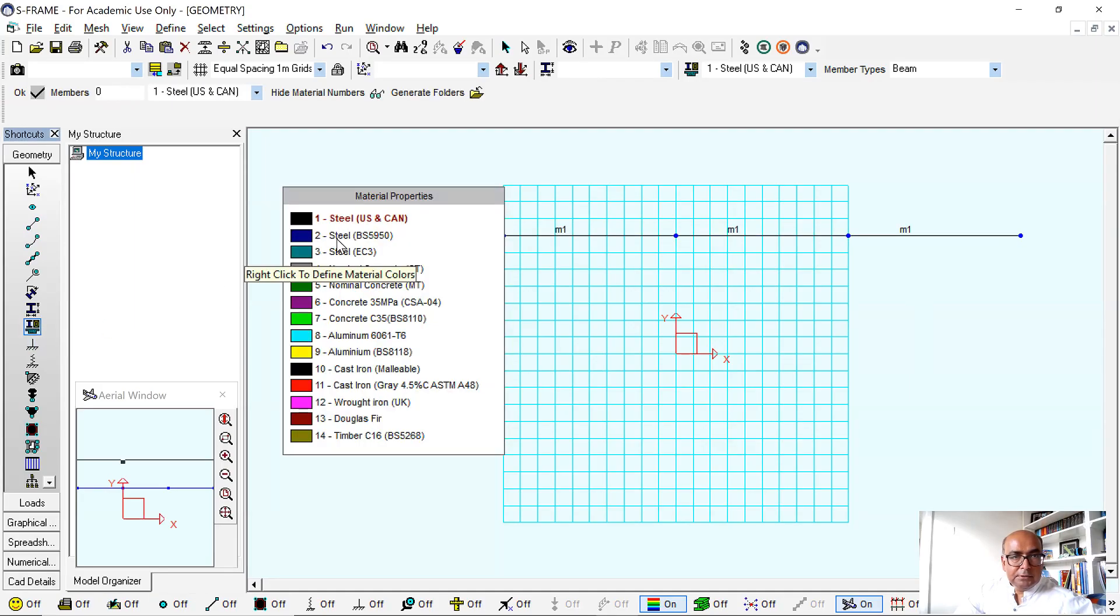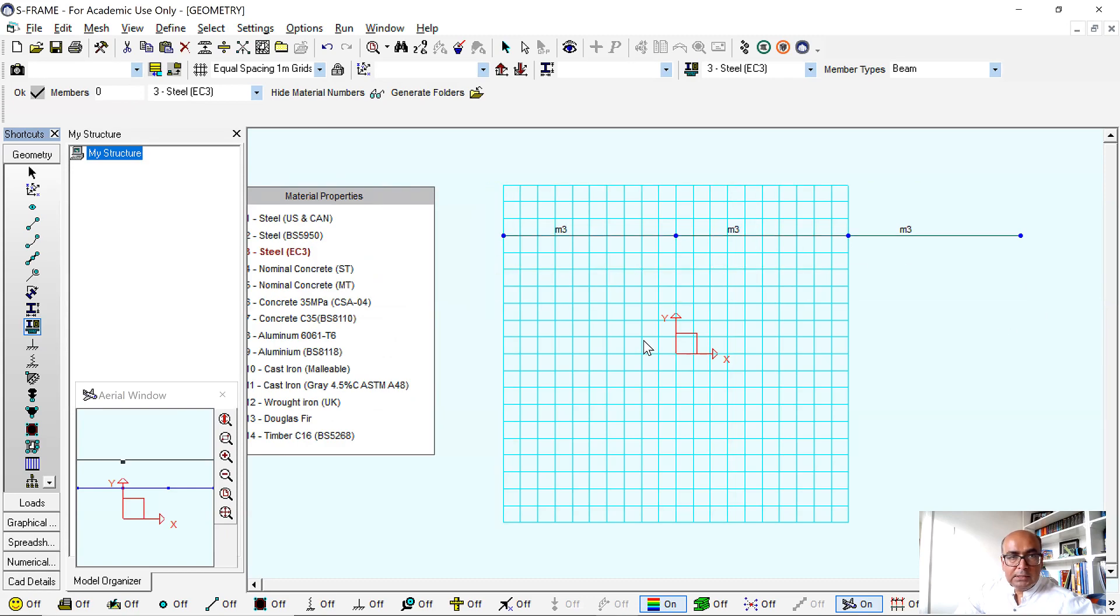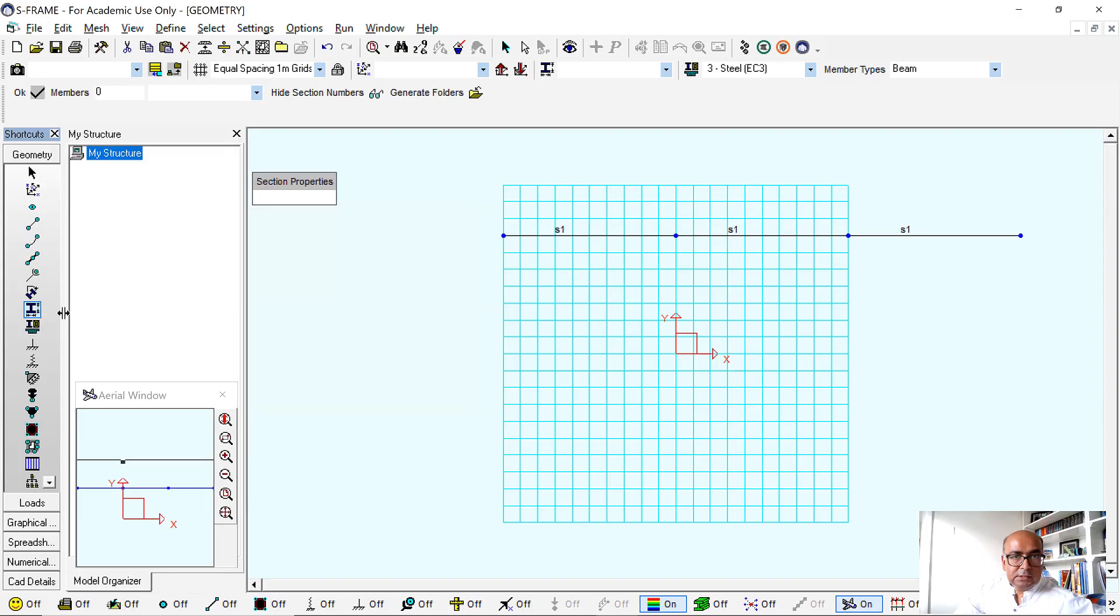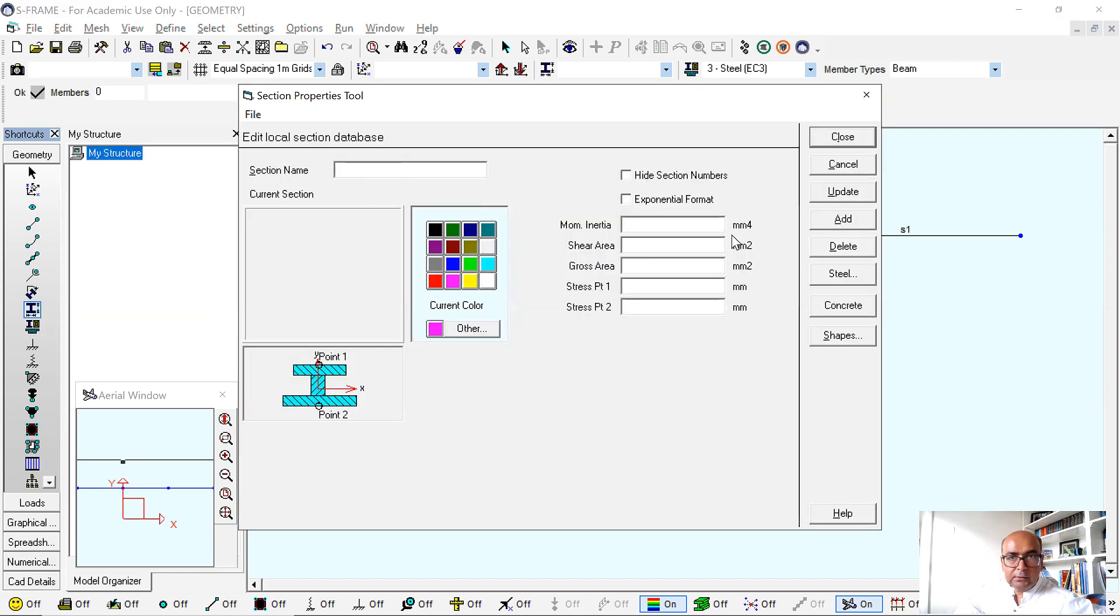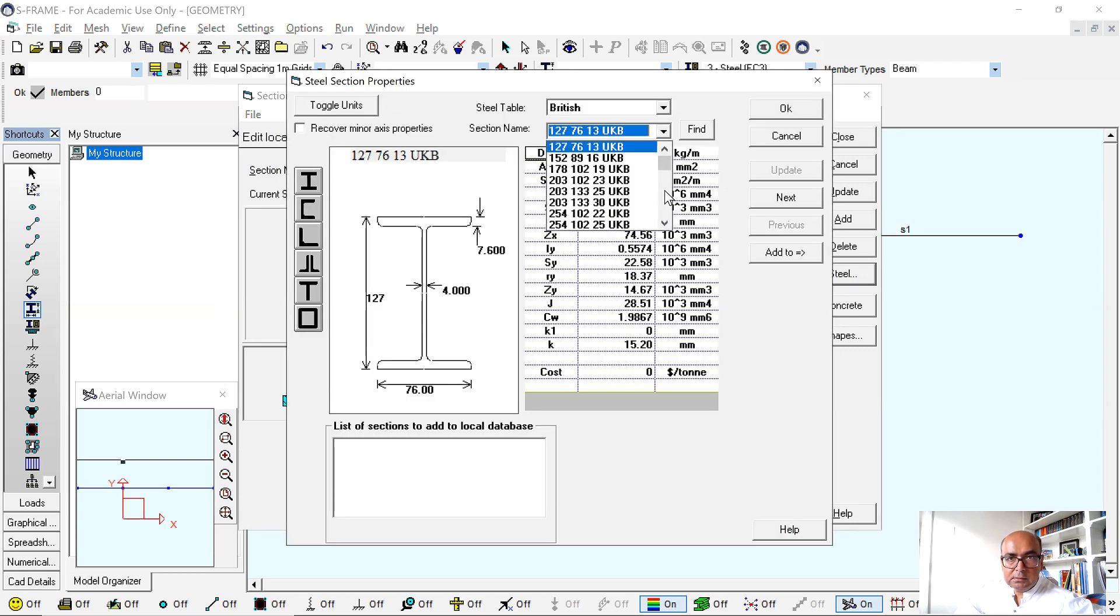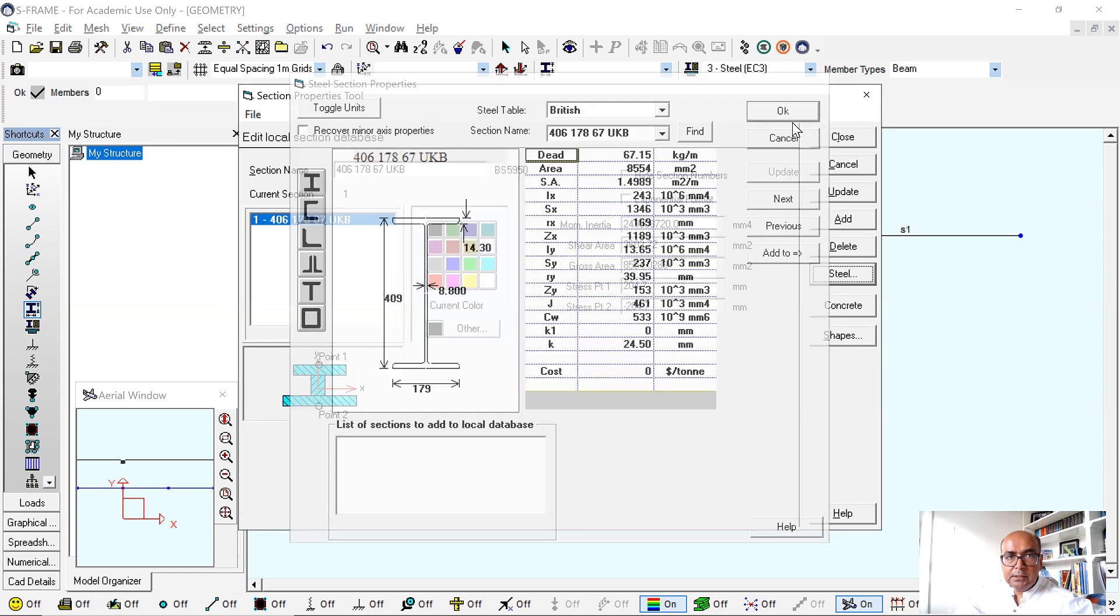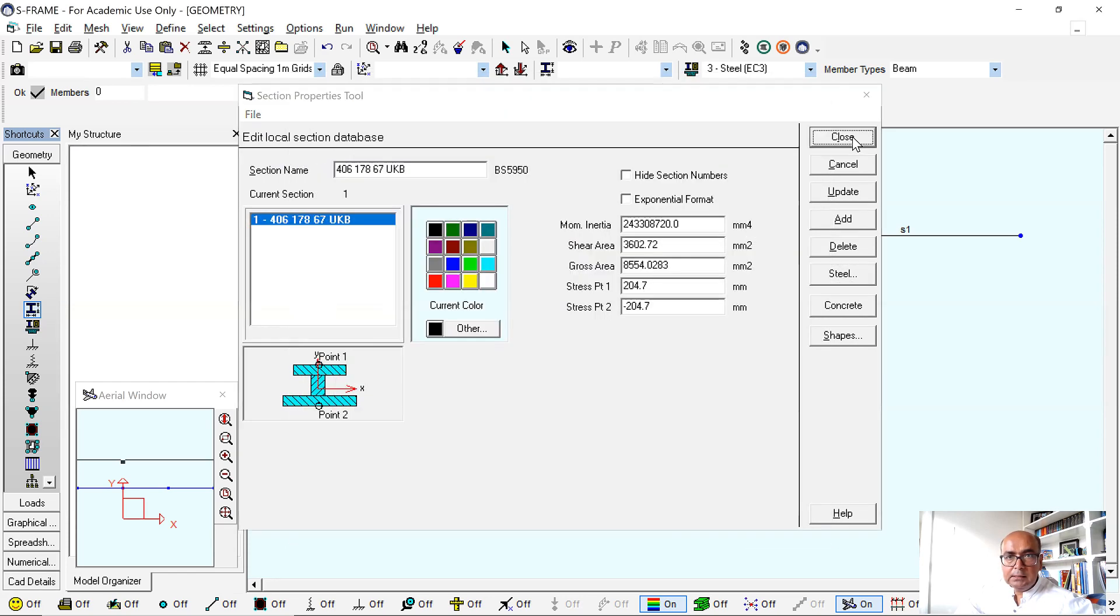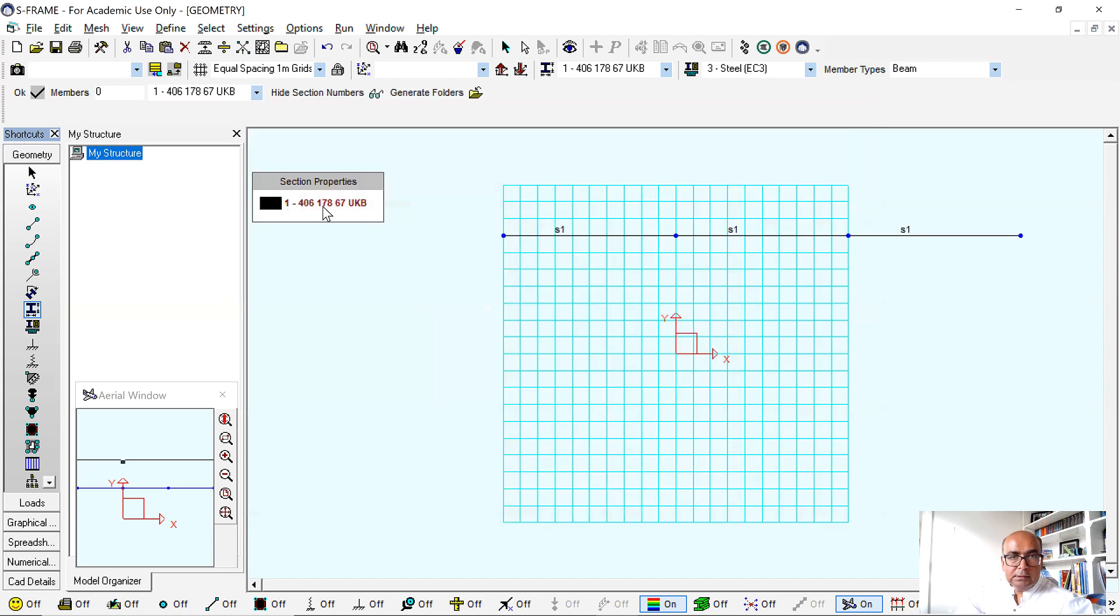Then I will define the material. Material, I'm using a steel, so let's use Eurocode 3 steel. And after that I will define a section, so section properties tool. I will just simply right click on the section and then go to steel, and I want to define a UKB section, so let's define 406 by 178 by 67 UKB. Click OK and close this.